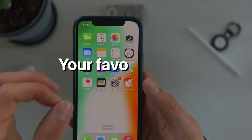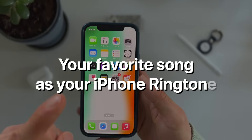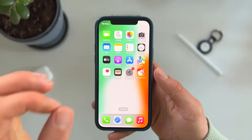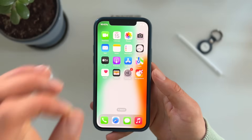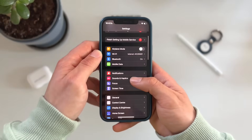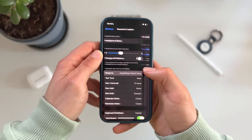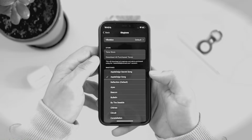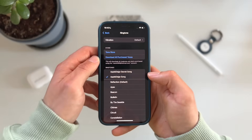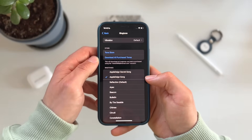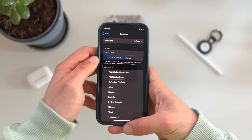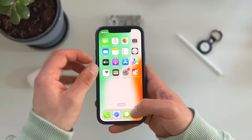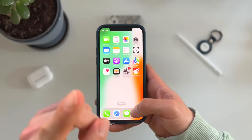Here's how to put your favorite song as your iPhone ringtone. This can be done in a couple of quick and easy steps, so make sure to follow along. We will show you step by step how you can do this as well.